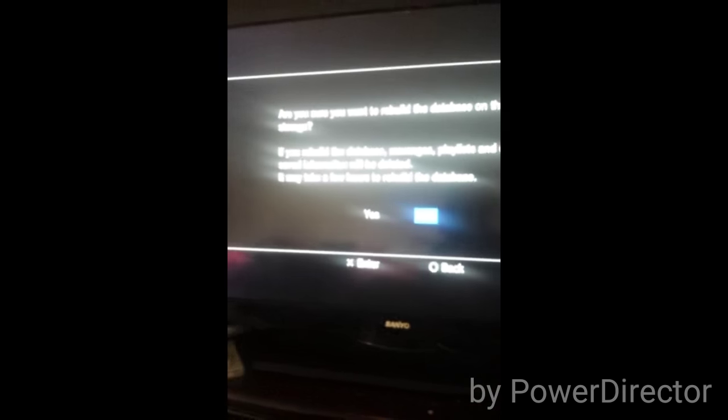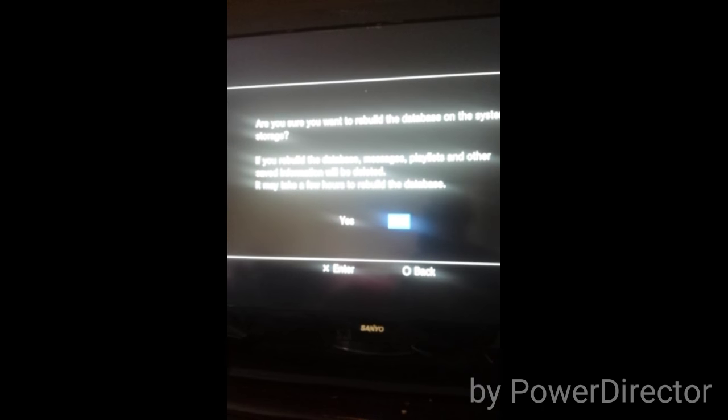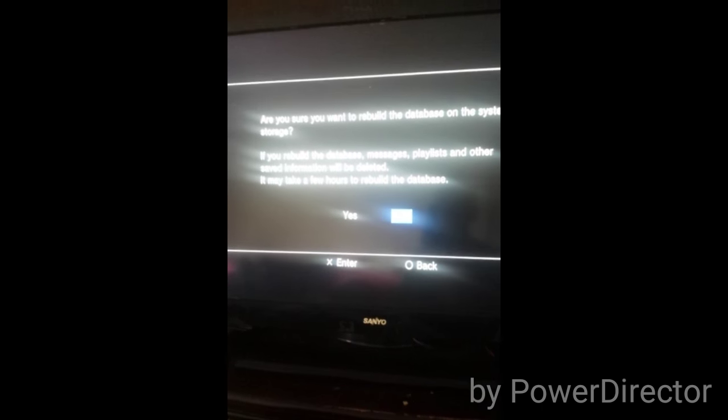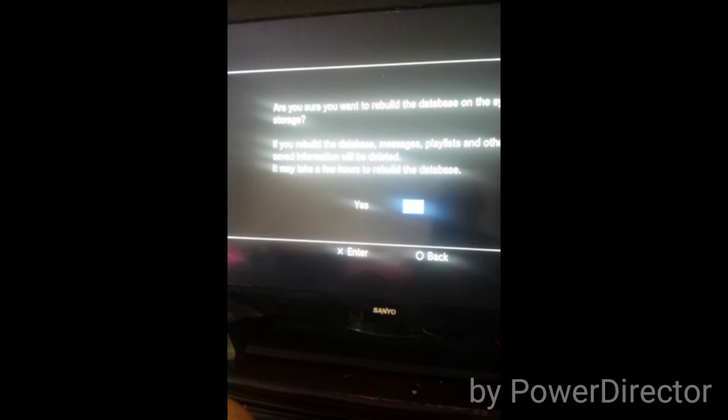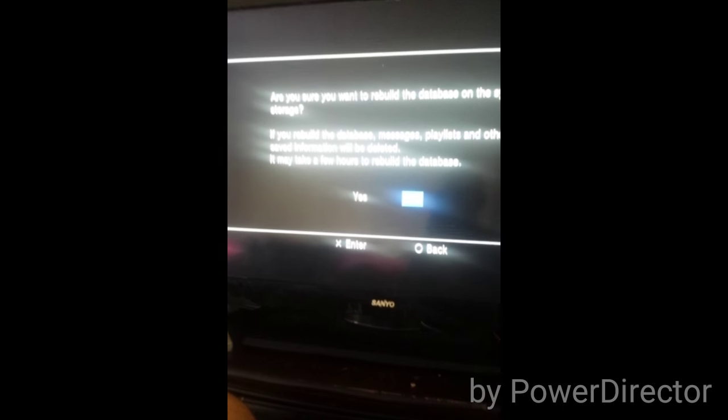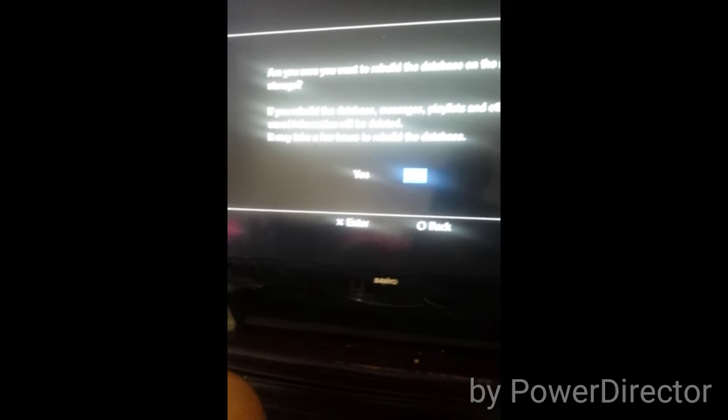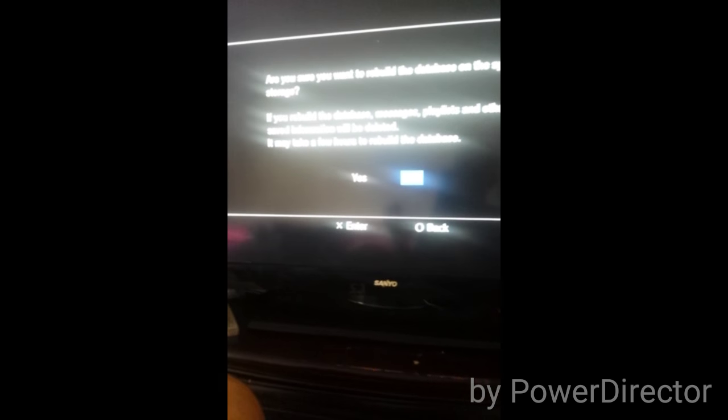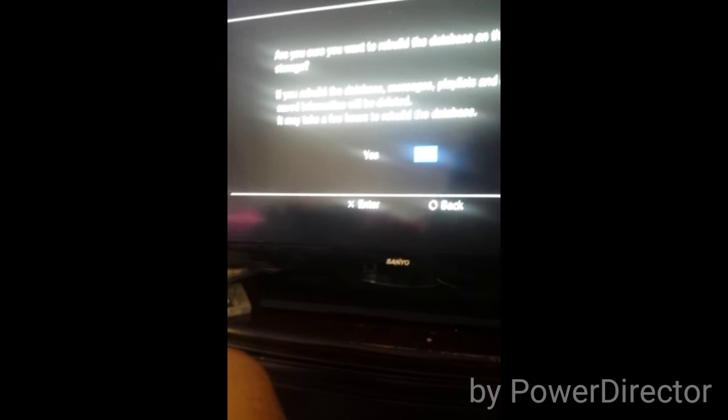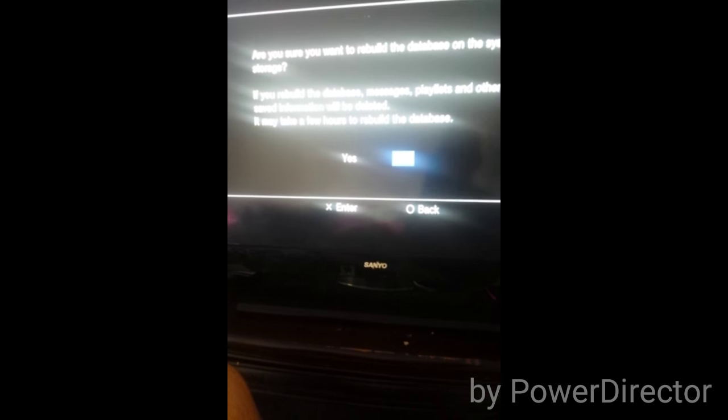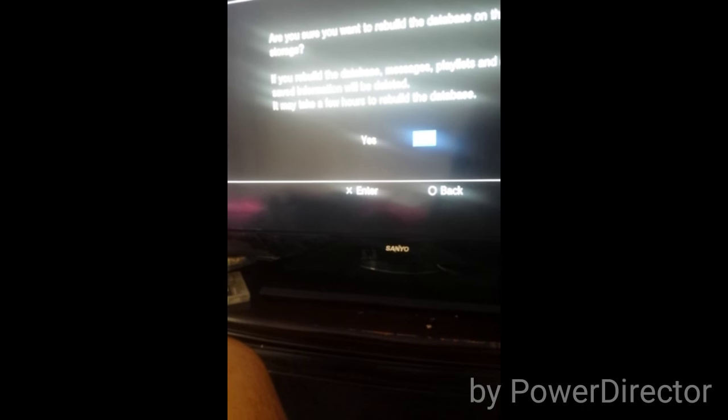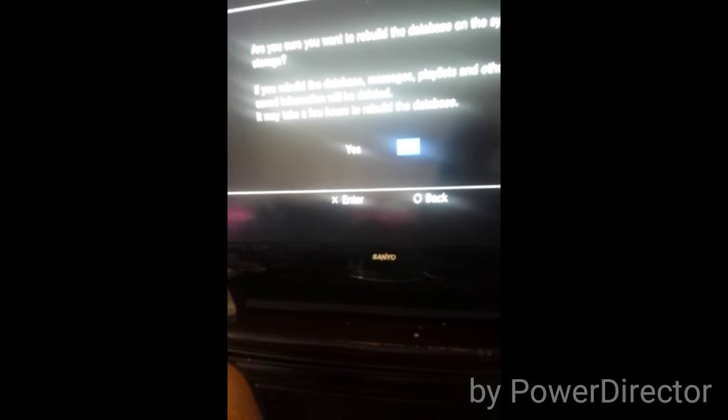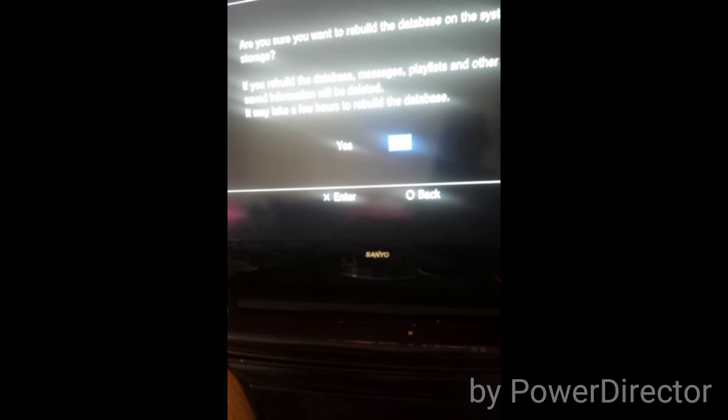It says are you sure you want to rebuild the database on the system storage? If you rebuild the database, messages, playlists, and other saved information will be deleted. This means it won't delete save games or anything like that. Mostly what it does is delete the playlist and messages. Anything else will not be deleted, so don't worry about that.